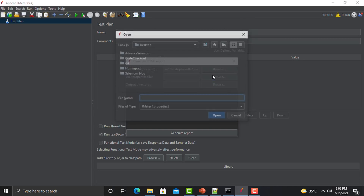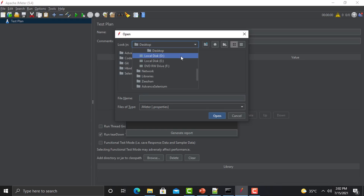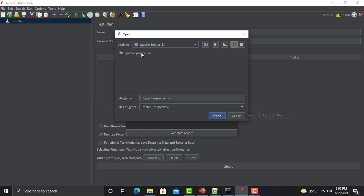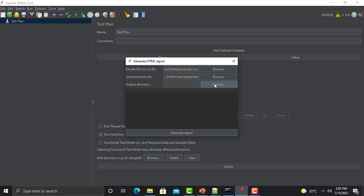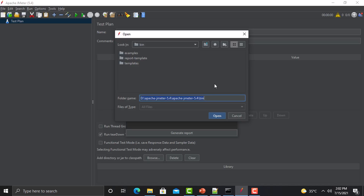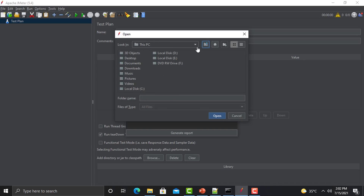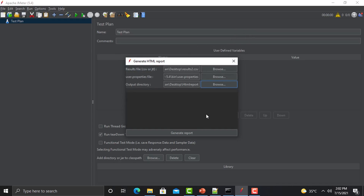Select the CSV file we created in our previous session — I'm selecting results2.csv. Now select the user.properties file, which will be in the bin folder of your JMeter. Go to the bin folder and select user.properties. Now you need to select the output folder for your HTML report. We created a folder on the desktop, so select that HTML report folder and click Open.